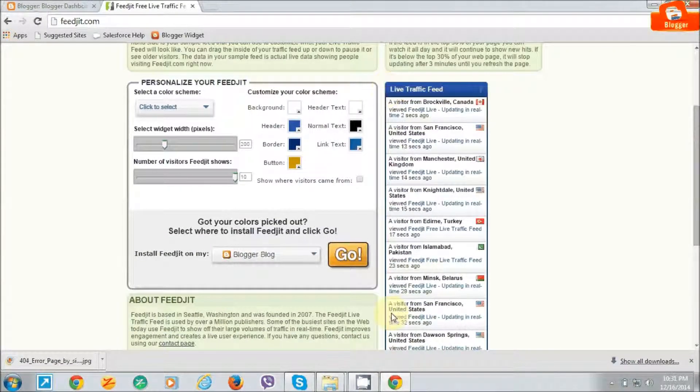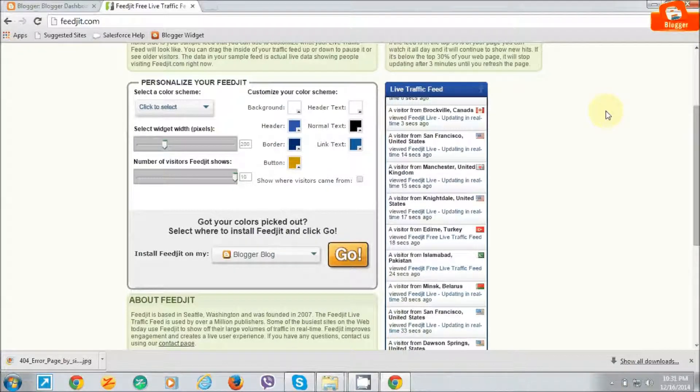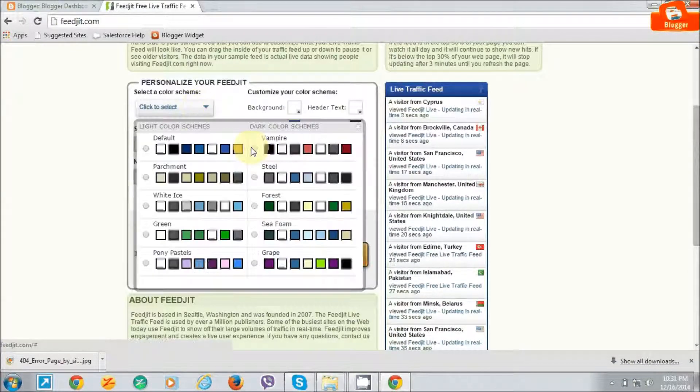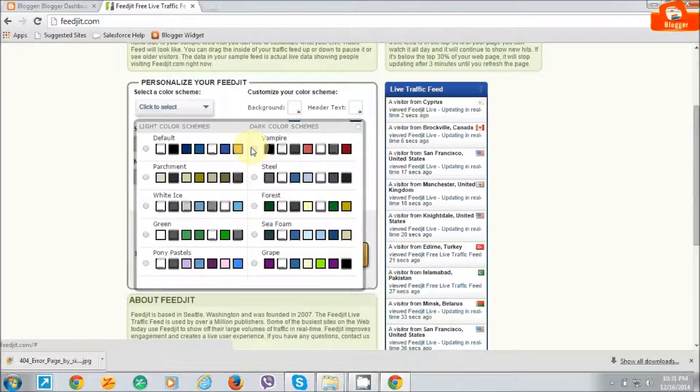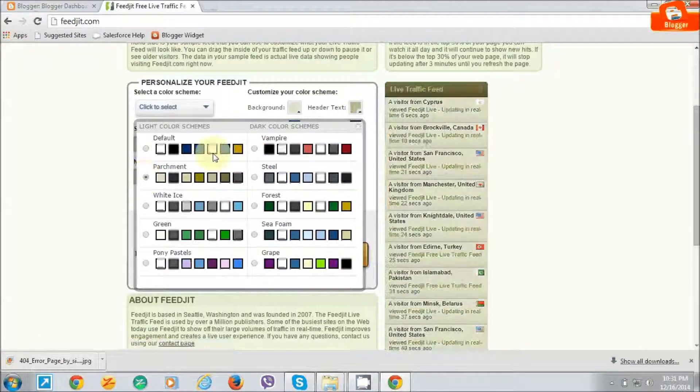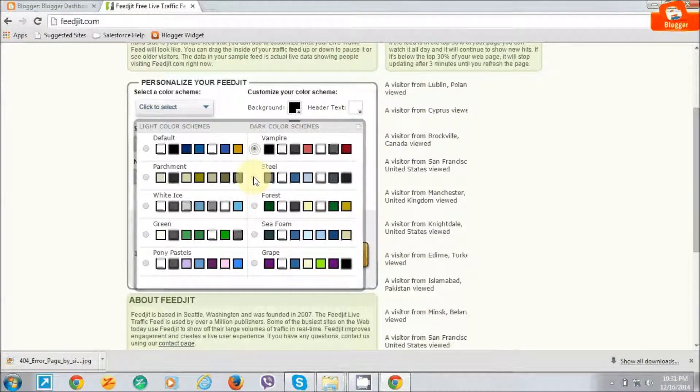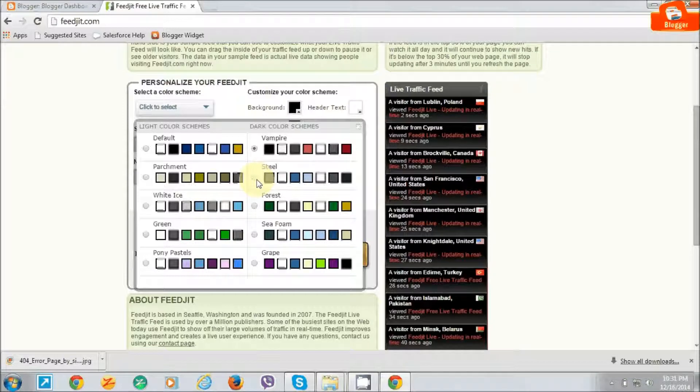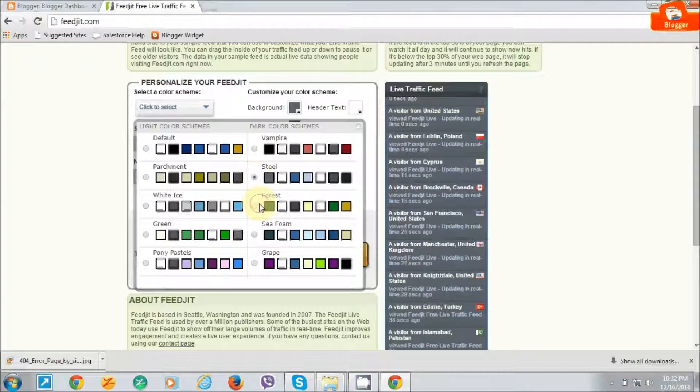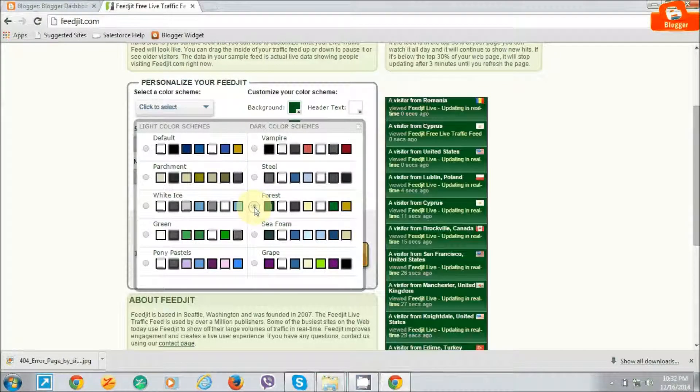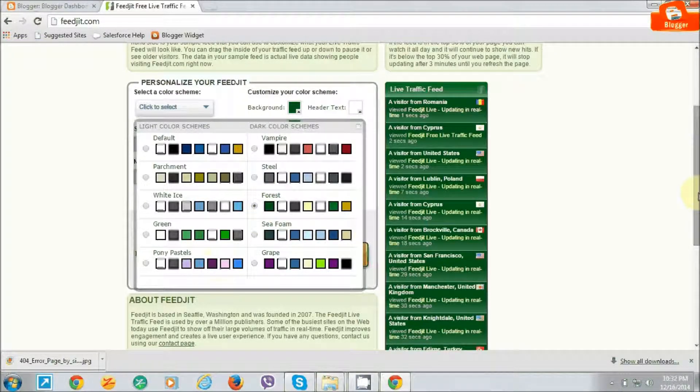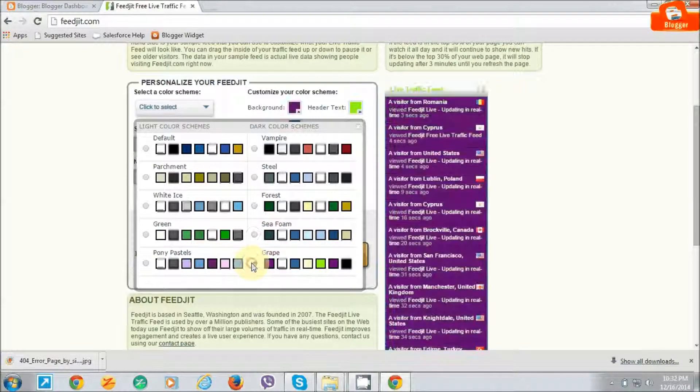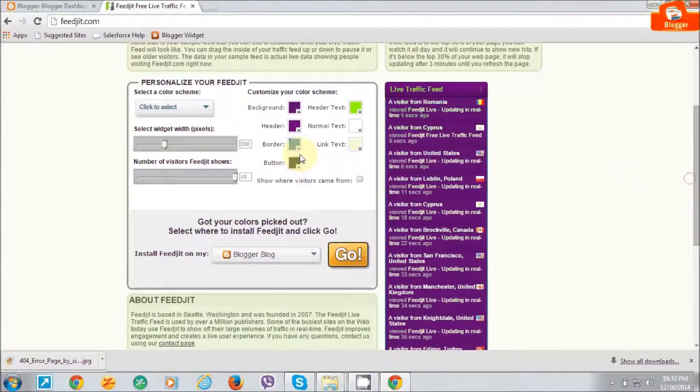I am going to add this widget to my website by selecting the color combination. I am selecting this color.